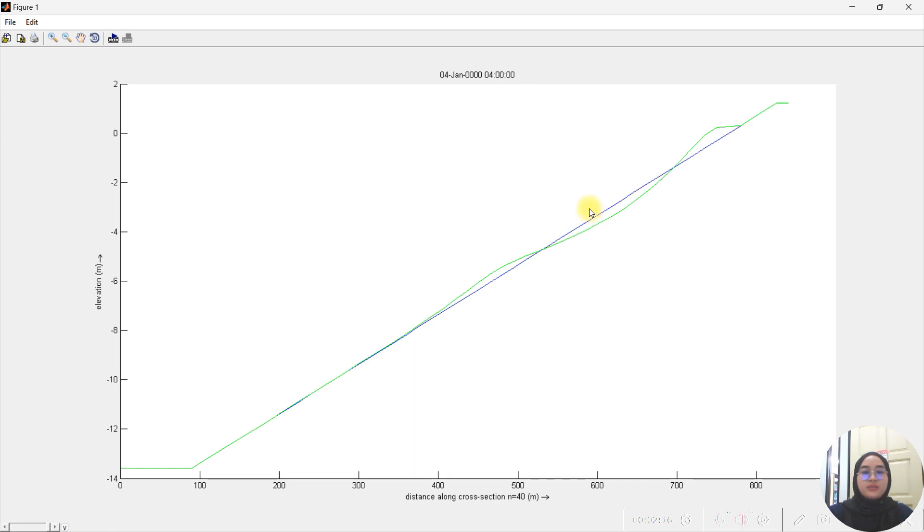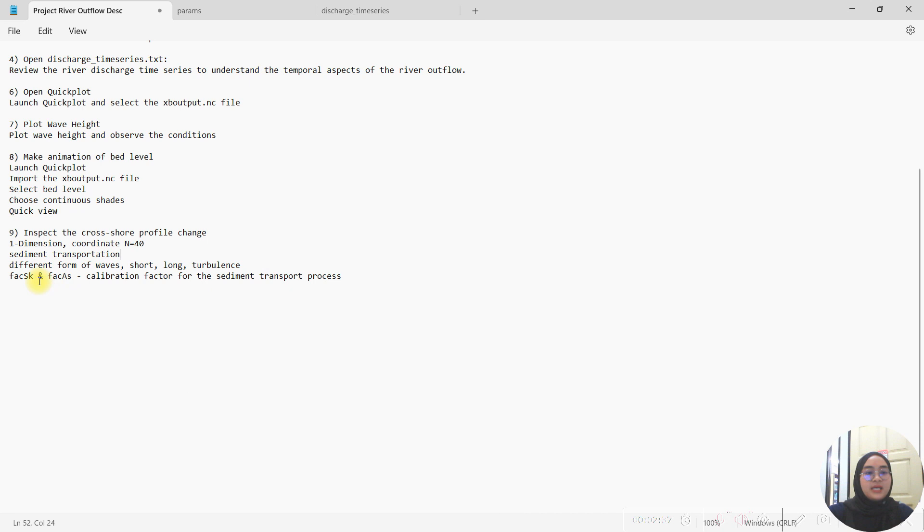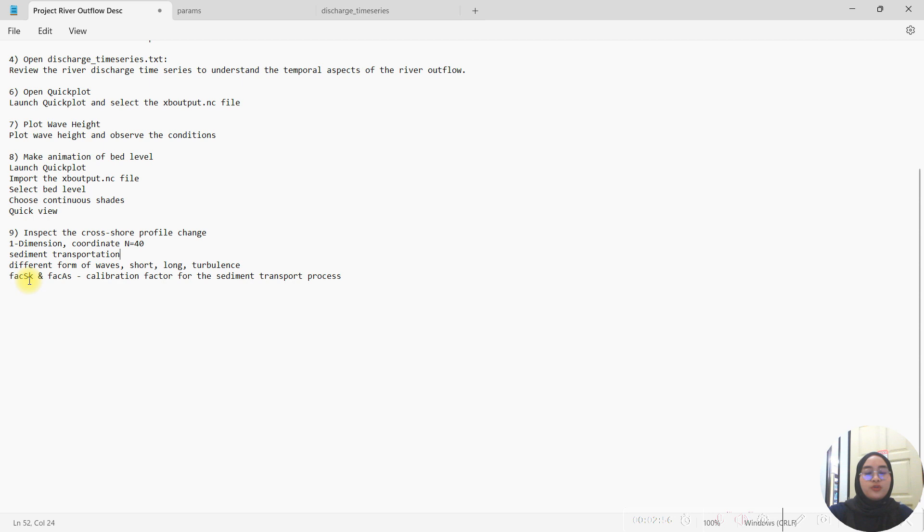The sediment transport and the wave that moving onshore and offshore have different forms. To determine the effect of the different form of wave on the sediment transportation process, there are two parameters that are important: which are the facSk and facAs, for factor skewness and factor asymmetry. They will be the calibration factors to determine the effect of the wave on the sediment transport process.